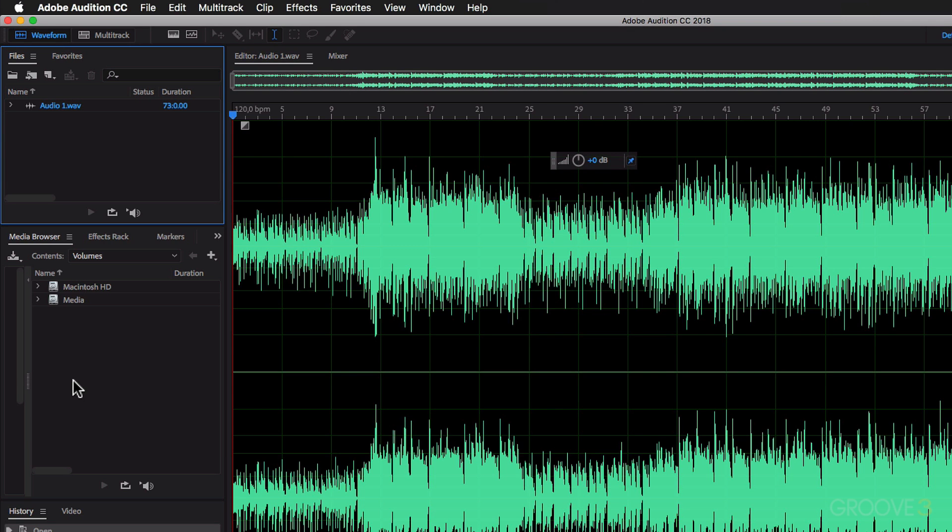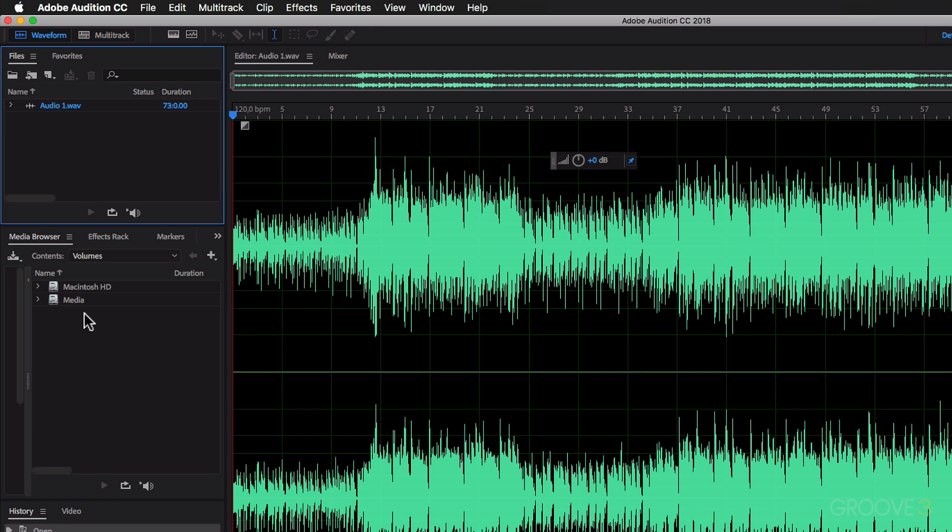Then under this, you have other windows where you can view, for example, the media browser, and this is all the locations on your system. So you can browse through here to find audio files that you want to pull in.